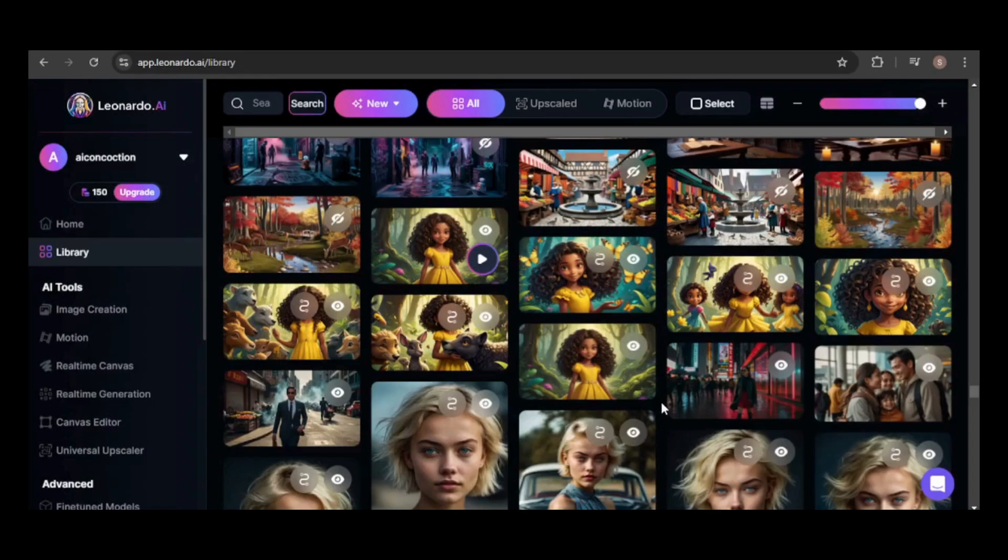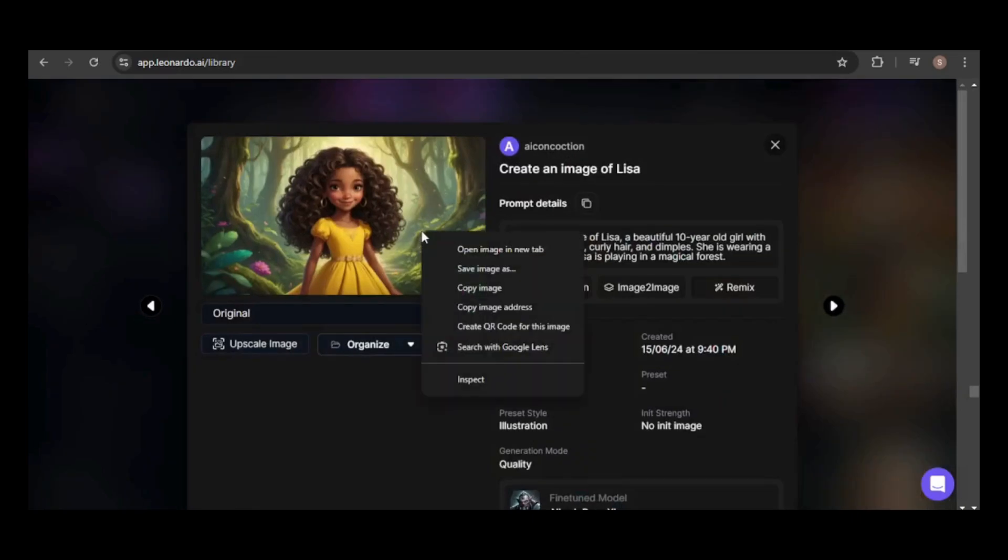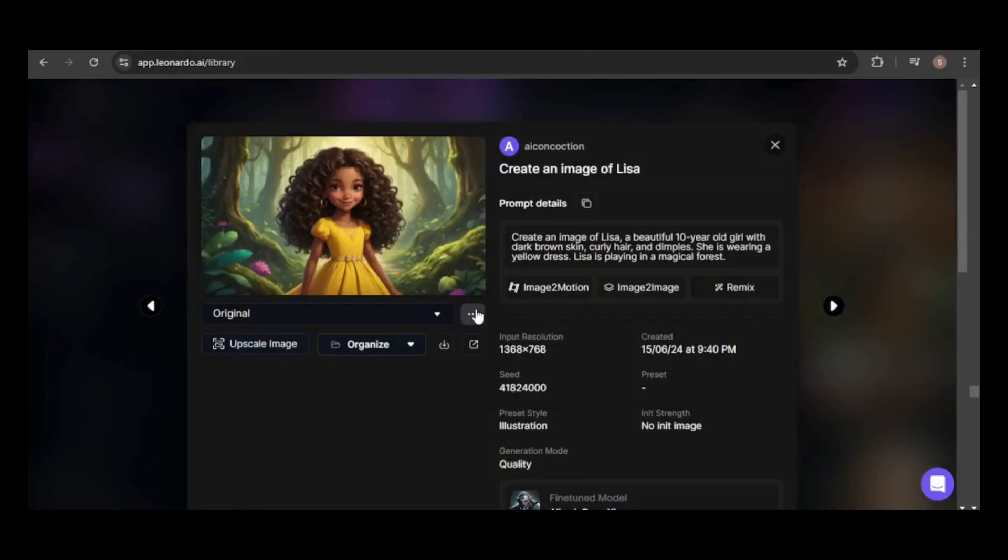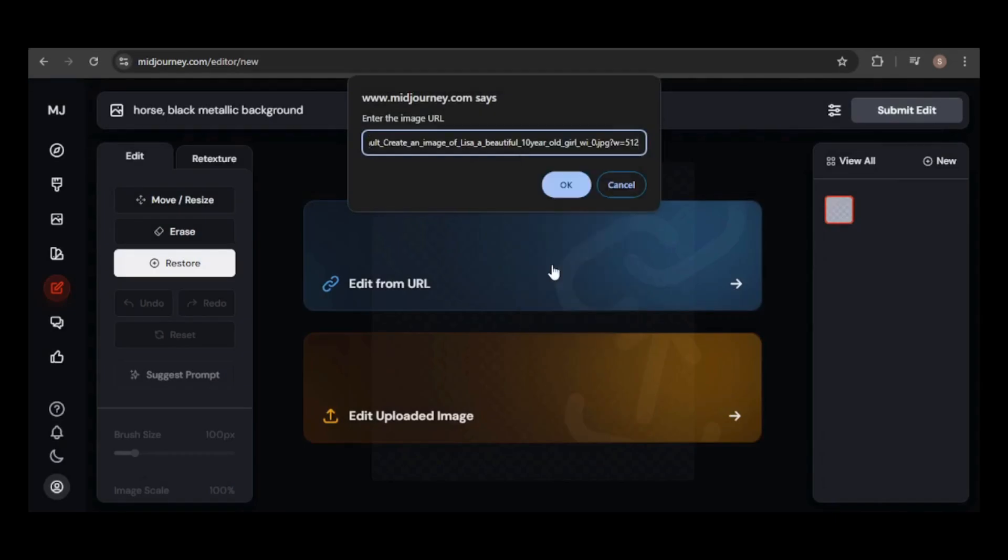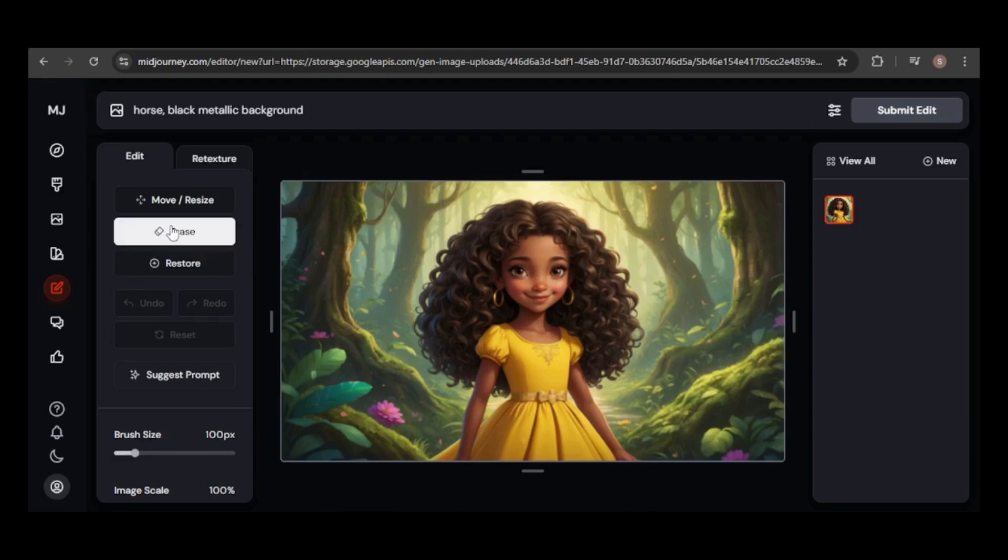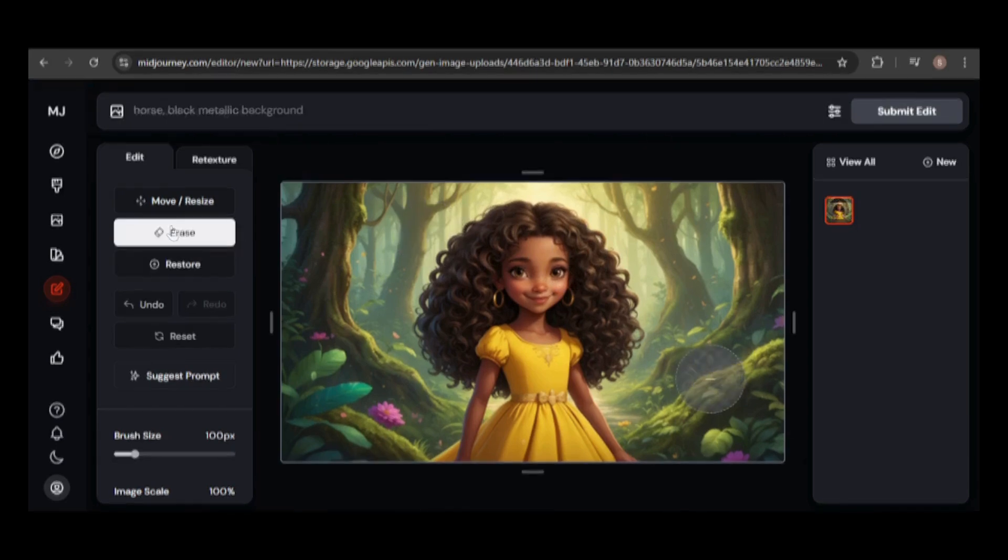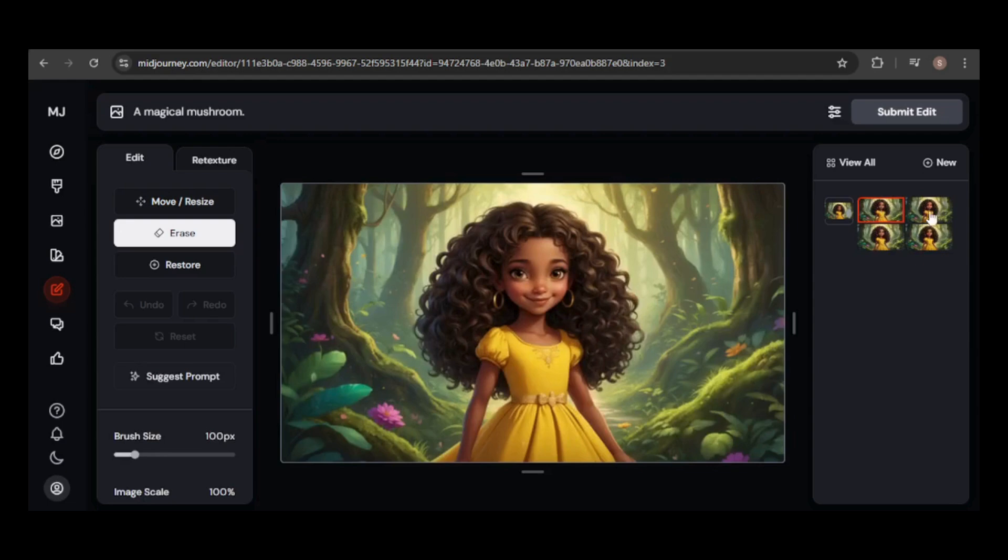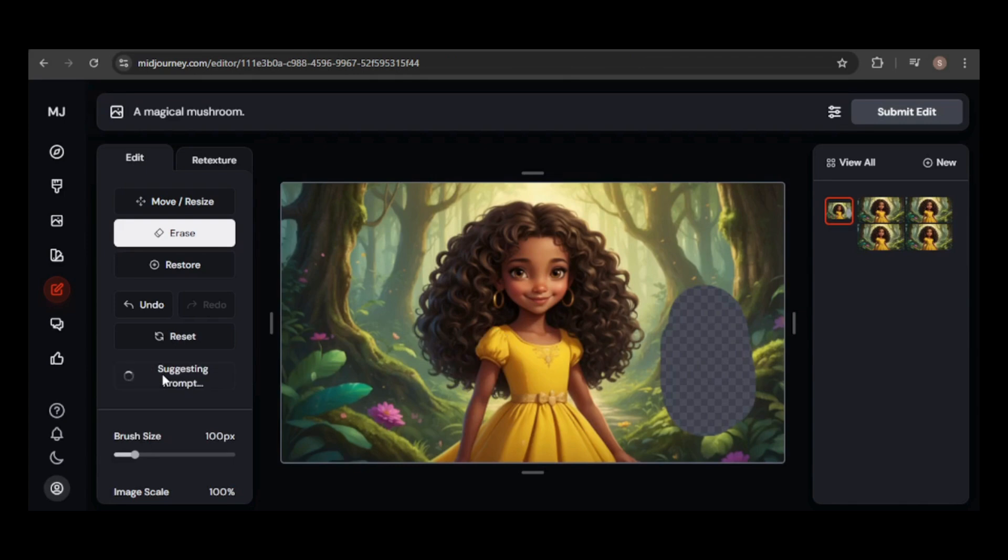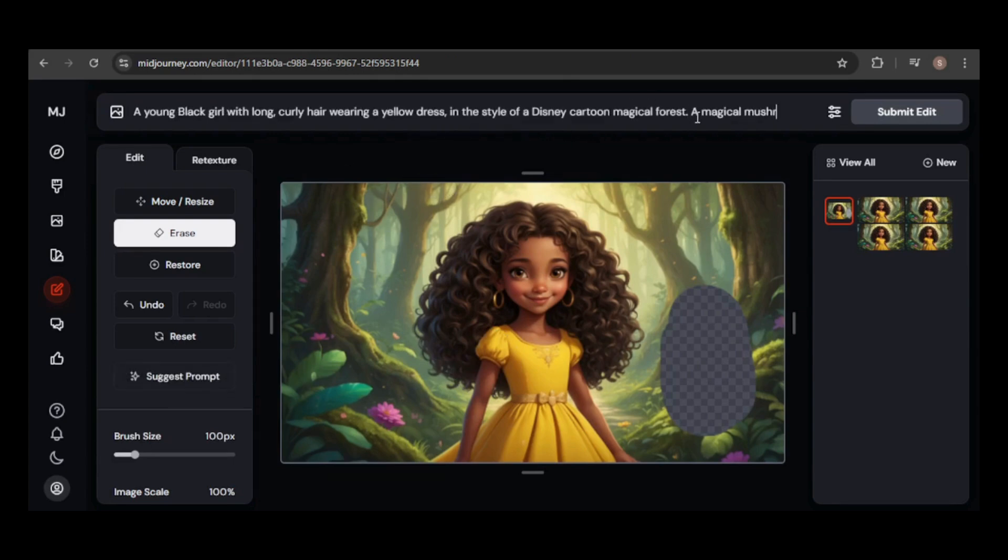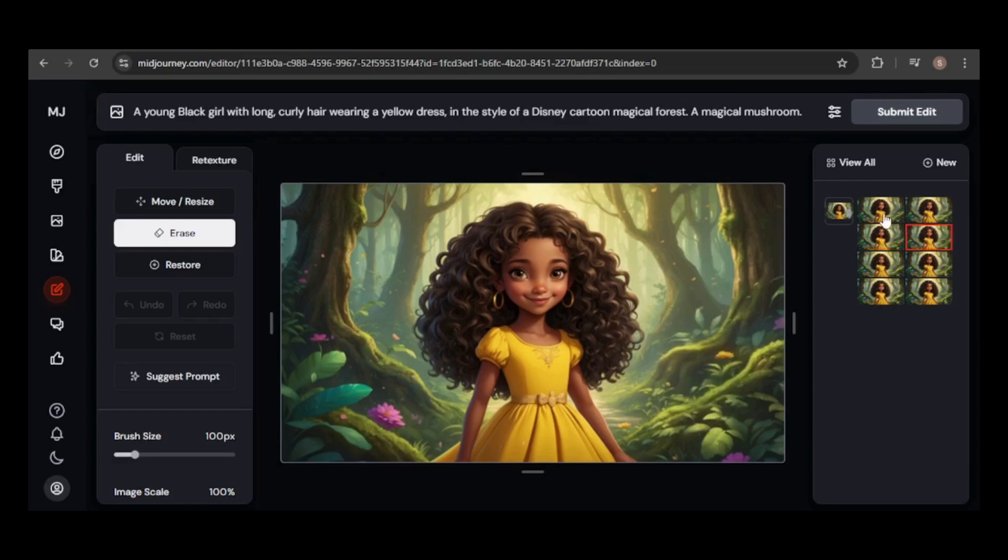Let's try using an image created in another generator. Here's my Leonardo feed, and I'll use one of these images. I'll grab the image URL, but you could also download the image and upload it directly to the editor. I have a nice image of a little girl in a magical forest, but I think it could be better with a magical mushroom. However, none of the generated images include the mushroom. Let's try using the Suggest Prompt feature. It added the prompt to the box, and it's quite accurate. I'll add the additional details manually at the end. Still, no luck except for one image with a small green mushroom.